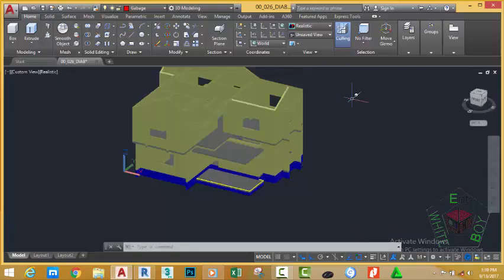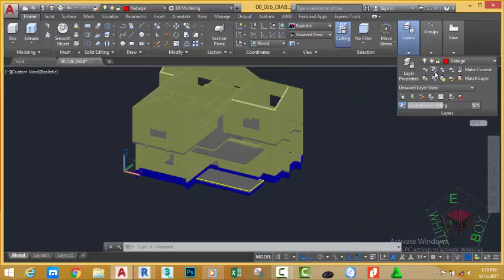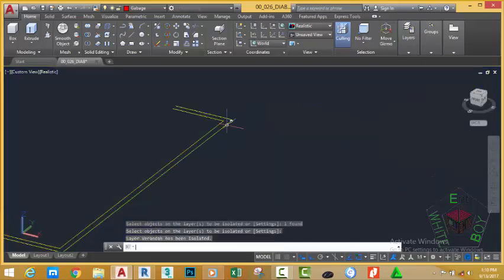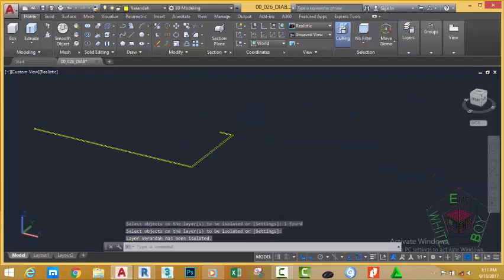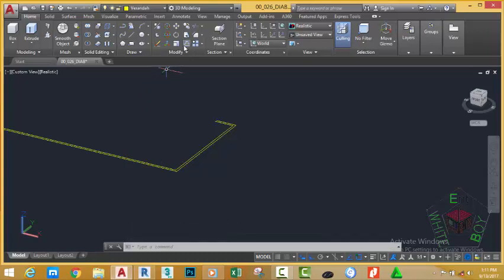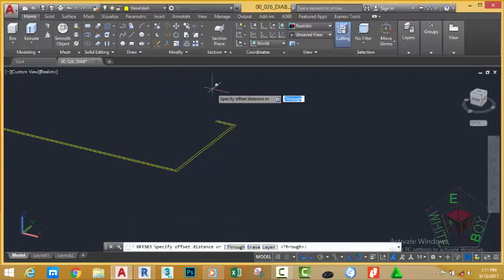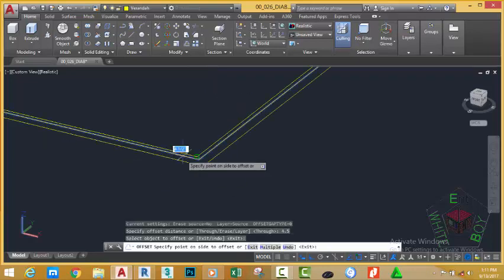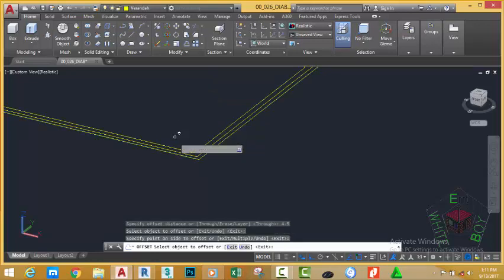Go to the Home tab, Layer panel, and select the Isolate command. Select this object and press Enter — AutoCAD isolates this object. Now go to the Home tab, Modify panel, and select the Offset command. For the offset distance, type 4.5 inches and press Enter. Select this line and offset it inside.